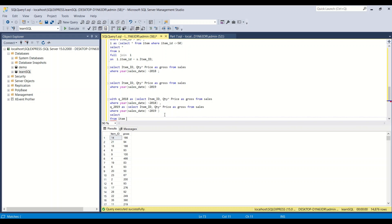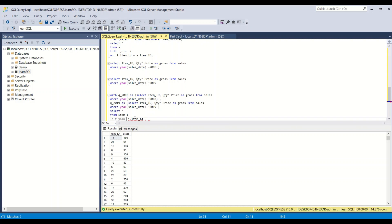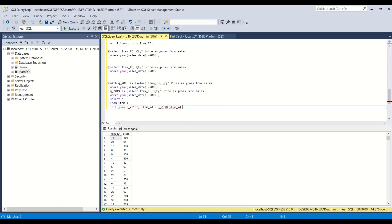Since I don't want to miss data from either year, I give preference to the item table. So: FROM item i LEFT JOIN q_2018 ON i.item_id = q_2018.item_id. Then I do another LEFT JOIN for q_2019 ON i.item_id = q_2019.item_id. This ensures all items appear even if they have no sales in one of the years.